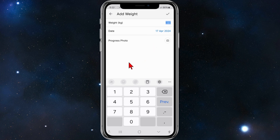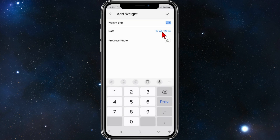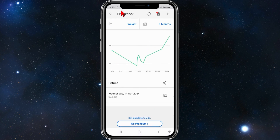Where it says 'Progress Photo', click on the camera icon to upload a photo. You'll be prompted to either take a photo or choose an existing photo — do whichever you need. After you've done that, it will be saved. Then click on the little tick icon and your progress photo has been uploaded to My Fitness Power.